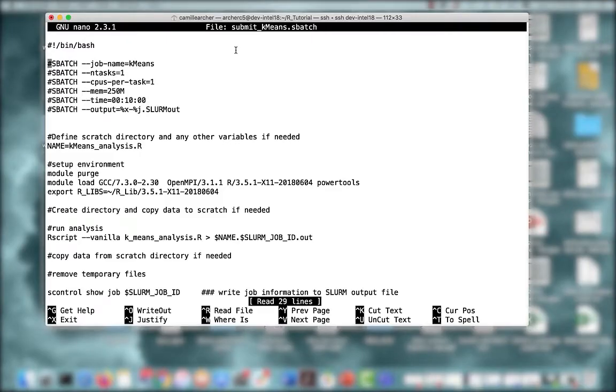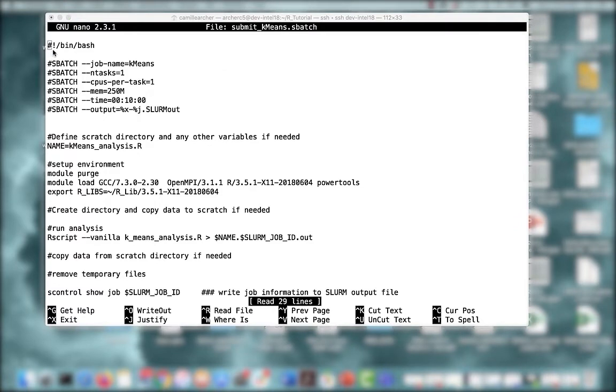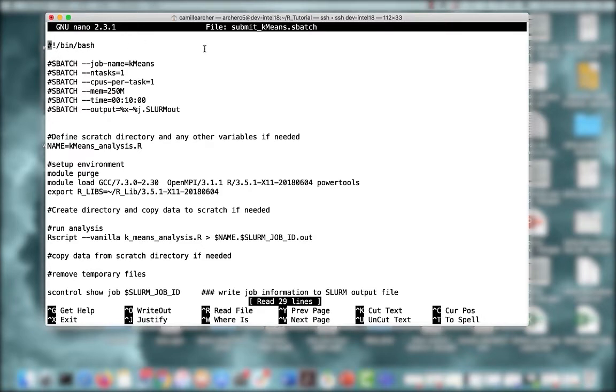Let's take a look at this job script. Right at the very top, the script first begins with the hash sign, followed by bin bash. This indicates to the scheduler the interpreter which will be used for the commands that follow. Without this, the scheduler won't know how to interpret any of what follows. It's really important to have this line at the very beginning of your job script.